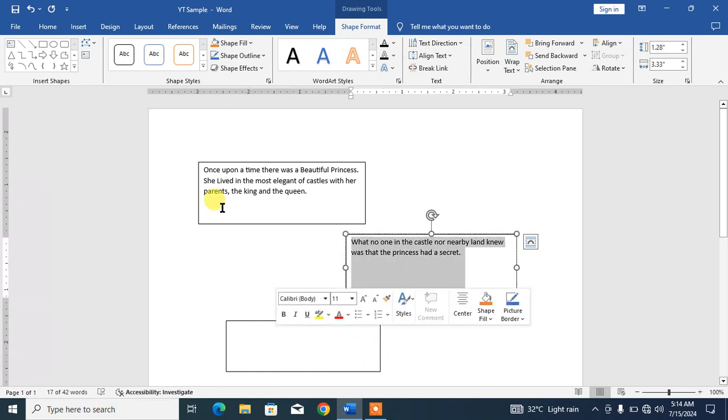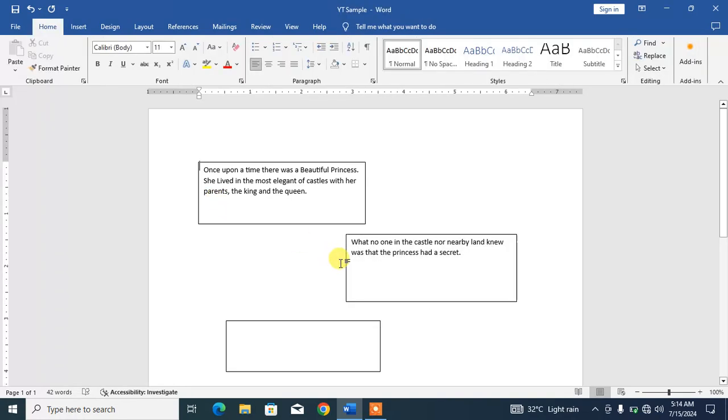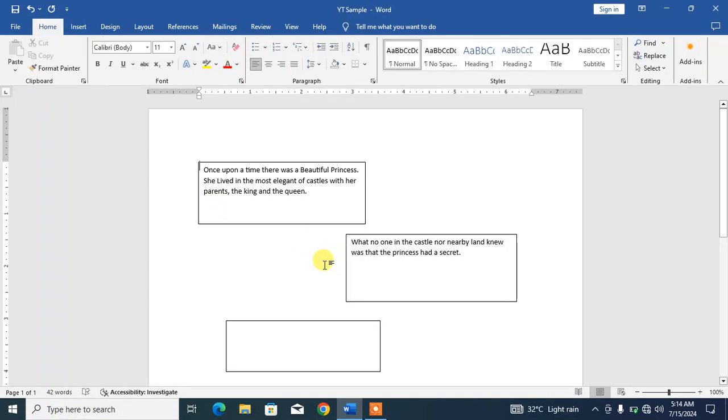So friends, that was a very simple and easy way to link text boxes in Microsoft Word. If my video helps you anywhere, please subscribe to my channel and hit the like button. Thanks for watching, thanks for your time, take care, goodbye.